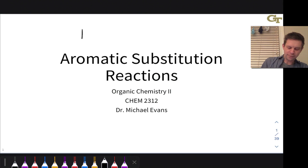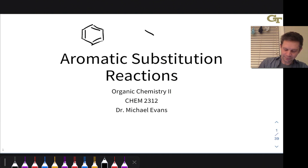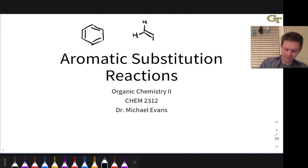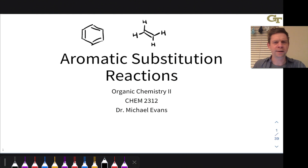Benzene is the prototypical aromatic molecule and it contains three carbon-carbon double bonds. So rather naively, we might expect that benzene undergoes reactions that are typical of alkenes like ethylene, C2H4. However, because of the profound stability of benzene and other aromatic compounds, it doesn't undergo a lot of the reactions that alkenes undergo.